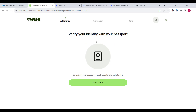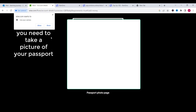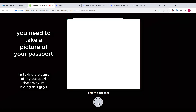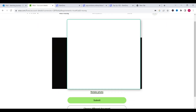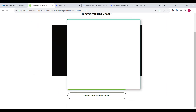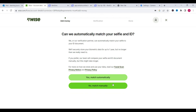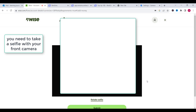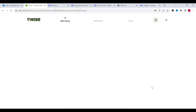Click next. Now we need to verify our identity with our passport — we need to click on take a photo. Allow your camera and take the picture, then click on submit. Click on yes, match automatically, then continue. Now we need to take a selfie and click on submit.